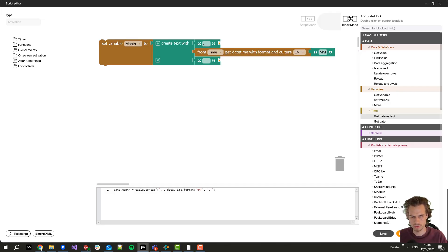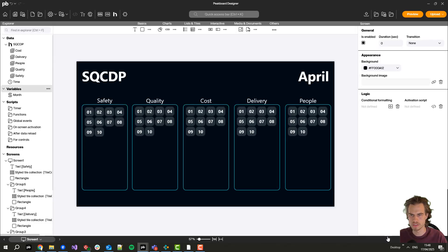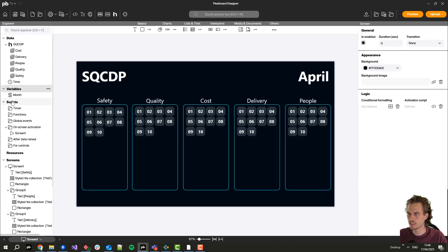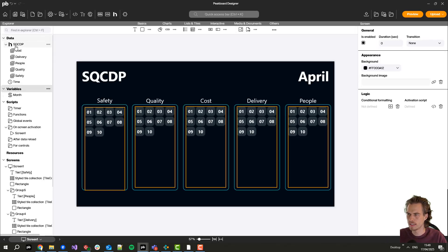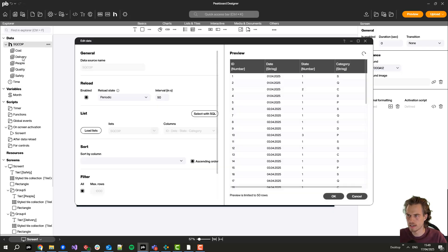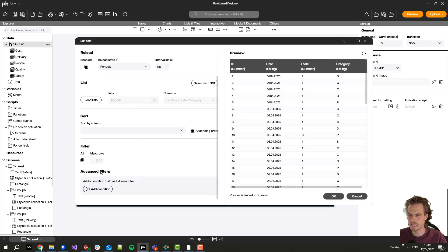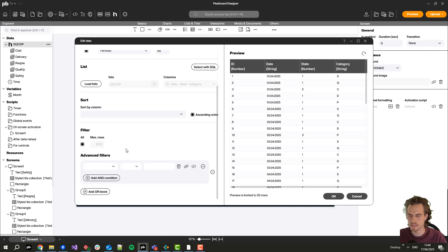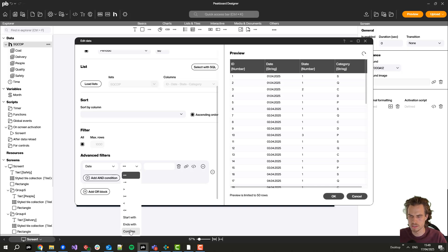And click here on save and close. Like this I will get this month into this variable and I will open the Hub list once again. Here now I can set a filter. I just want to have those which contains this month.